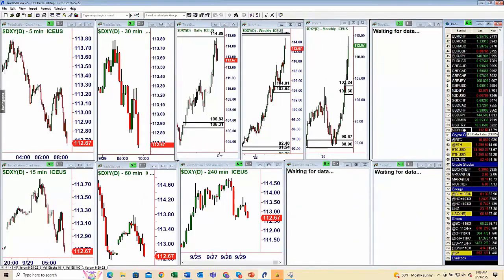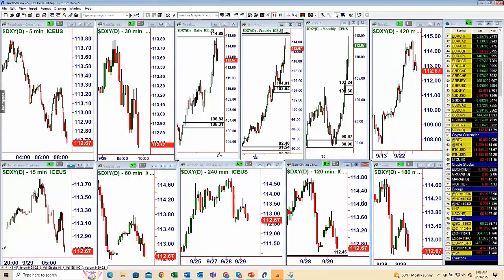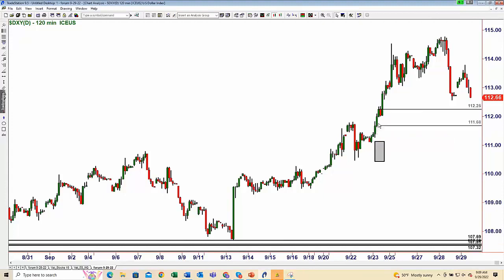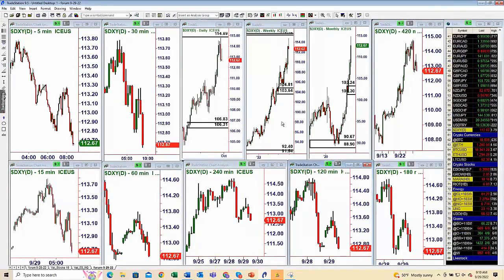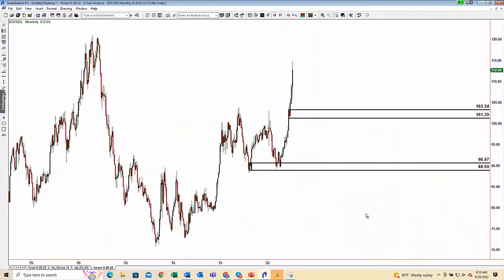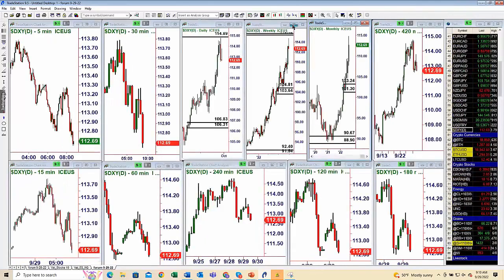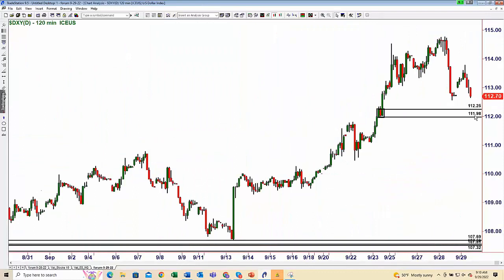With the dollar coming down from supply, we are nearing a qualified demand zone a little bit lower. The dollar has been very strong — we've been very bullish on the dollar because we've come down to our demand zones with very little supply nearby in larger time frames. Now that we've come up to the supply zone, we're getting closer to the 112.25 demand level below.